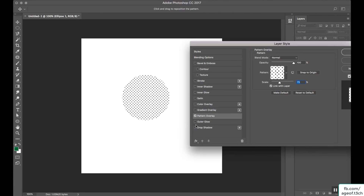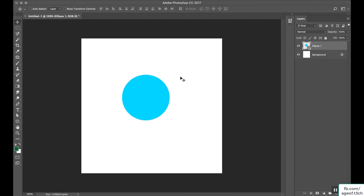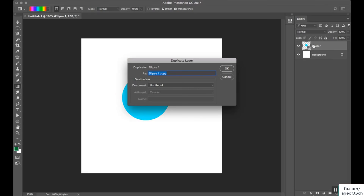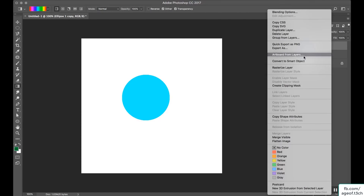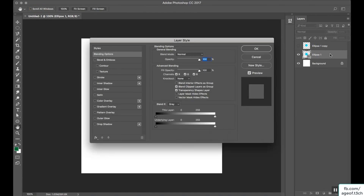Next is gradient overlay. Why use gradient overlay here instead of applying gradient directly? As discussed in our previous lecture, you cannot apply gradients directly to a vector image. If you want to apply a gradient, the layer needs to be converted into a raster image. If it is a raster image you can apply gradient directly, but if not, you must use gradient overlay.